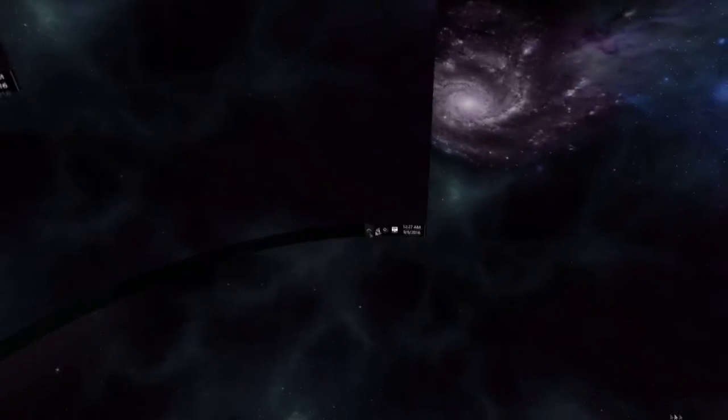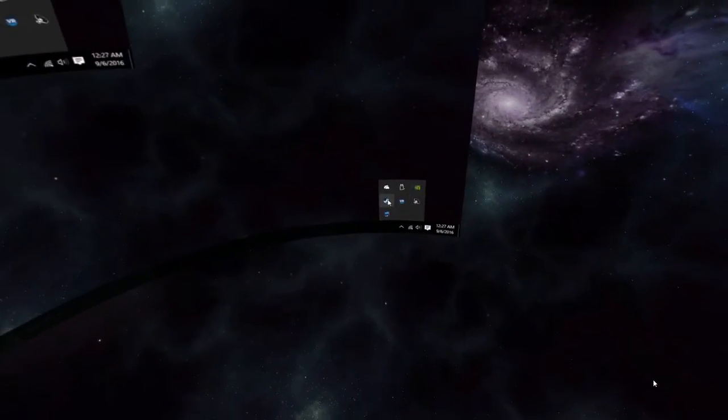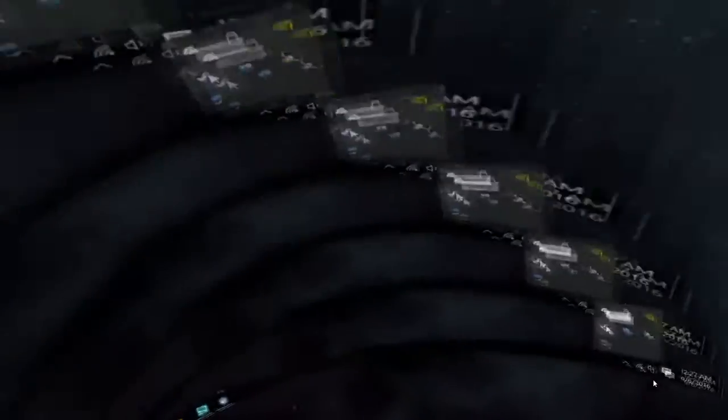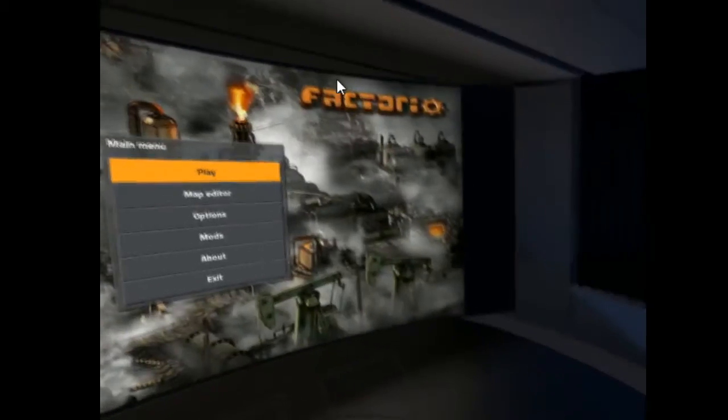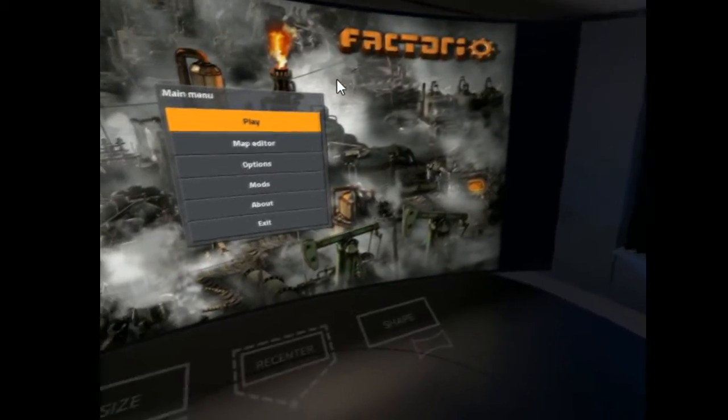So, in theory, I can play absolutely any game I want, even non-VR games, here in VR. Alright, so once I launch a game, I appear in this little personal home theater here.